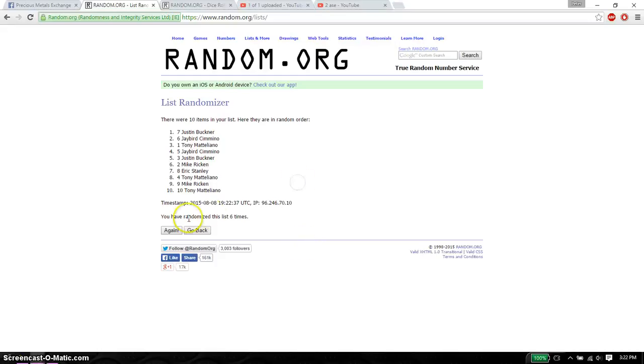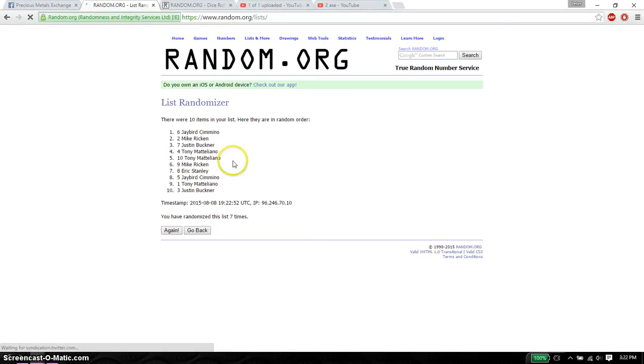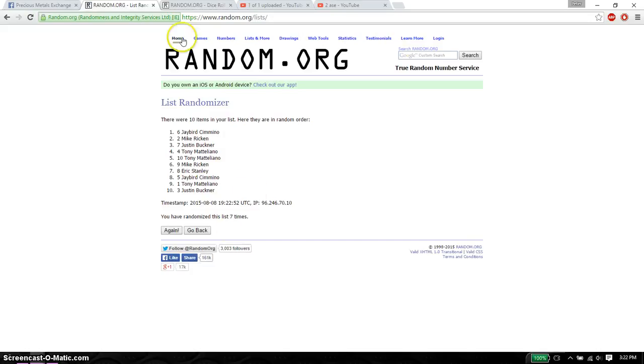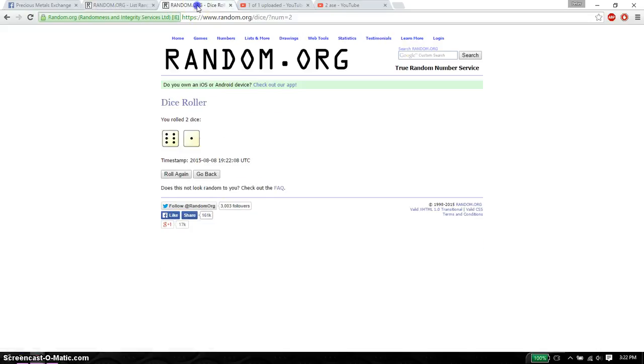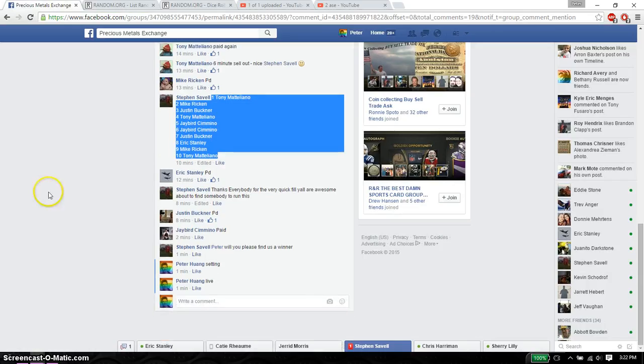Good luck everyone. And the winner is Jaybird spot number 6. Congratulations. 7 times. 10 items on the list. Dice roll is a 7.